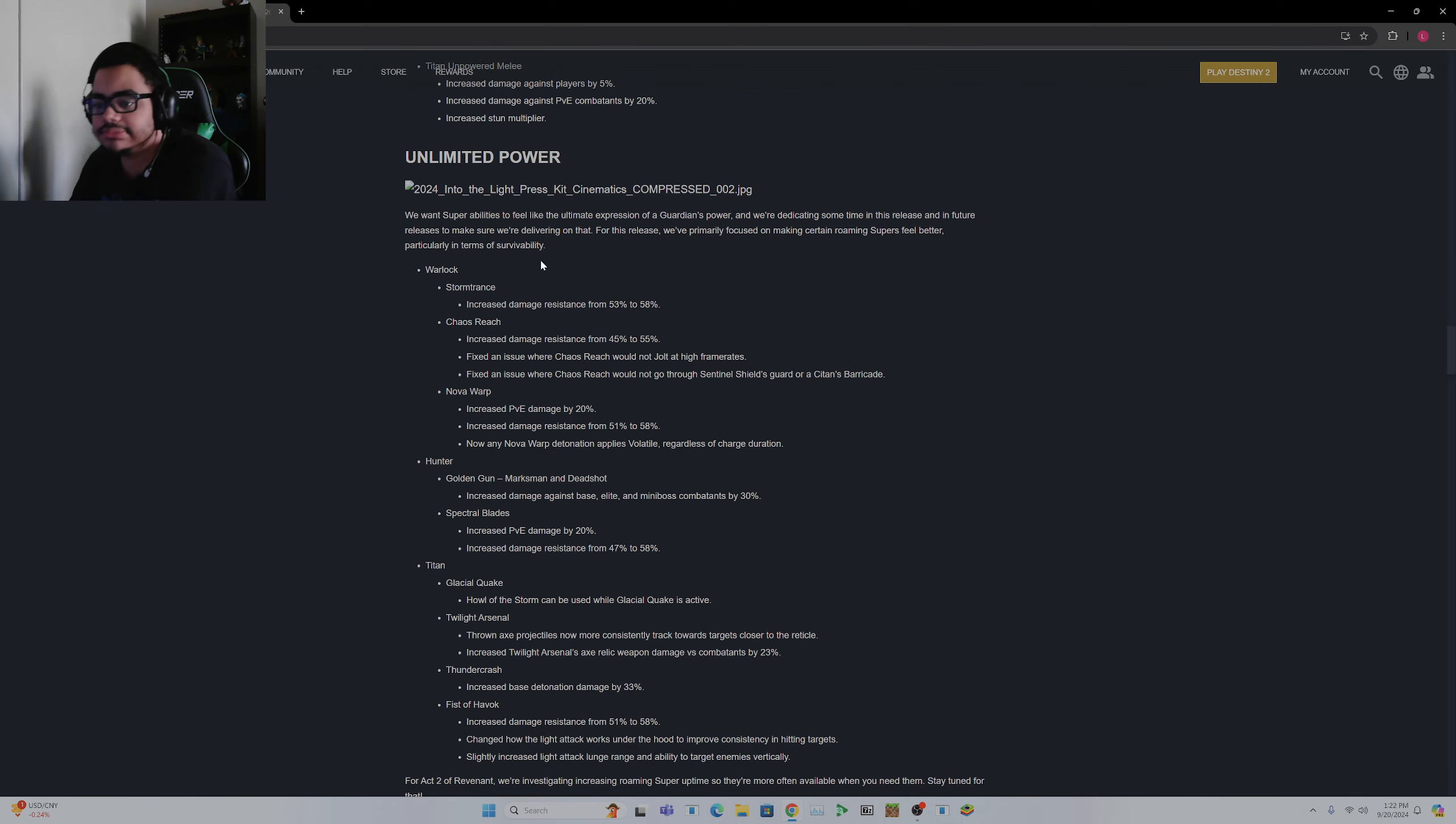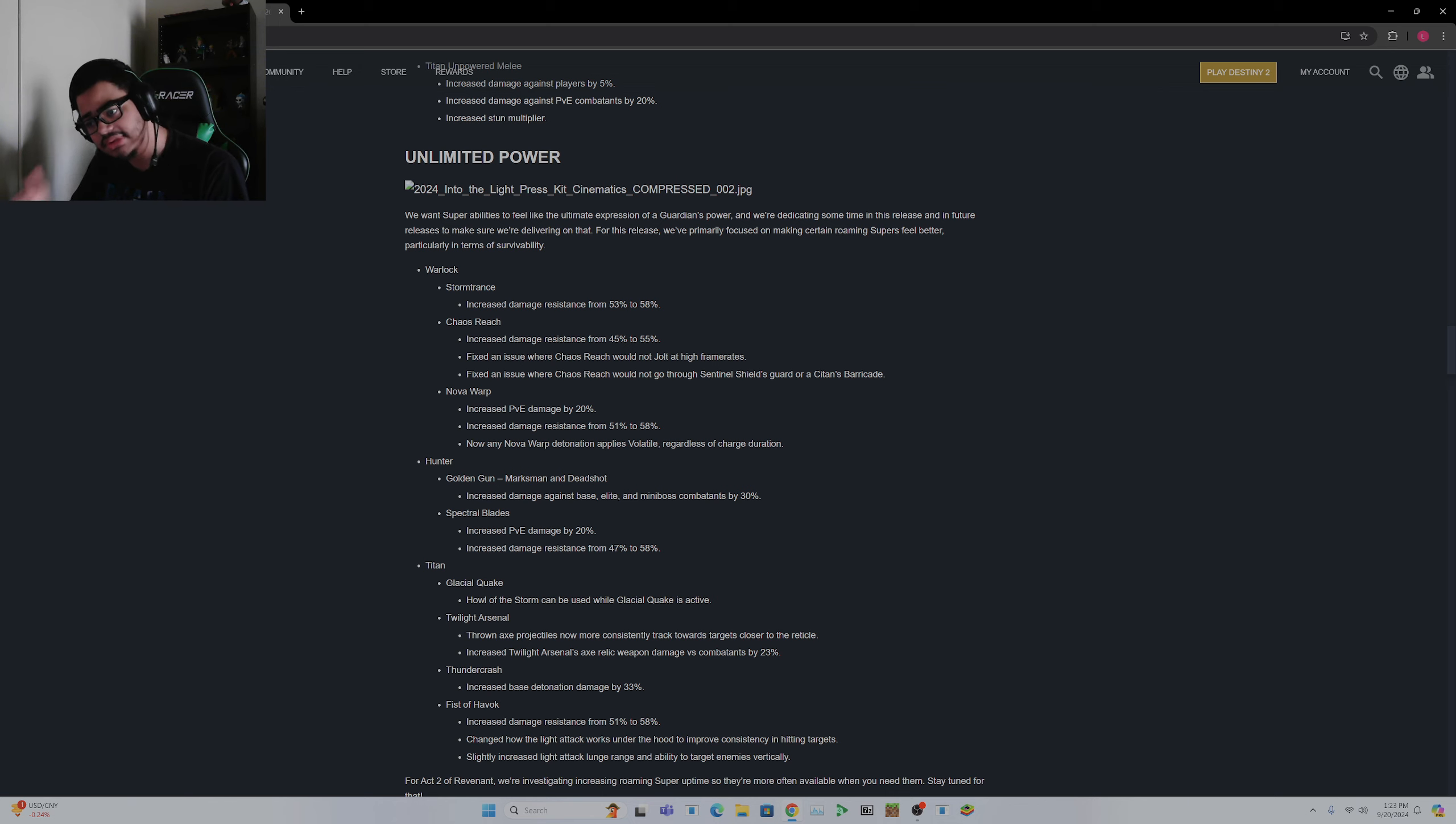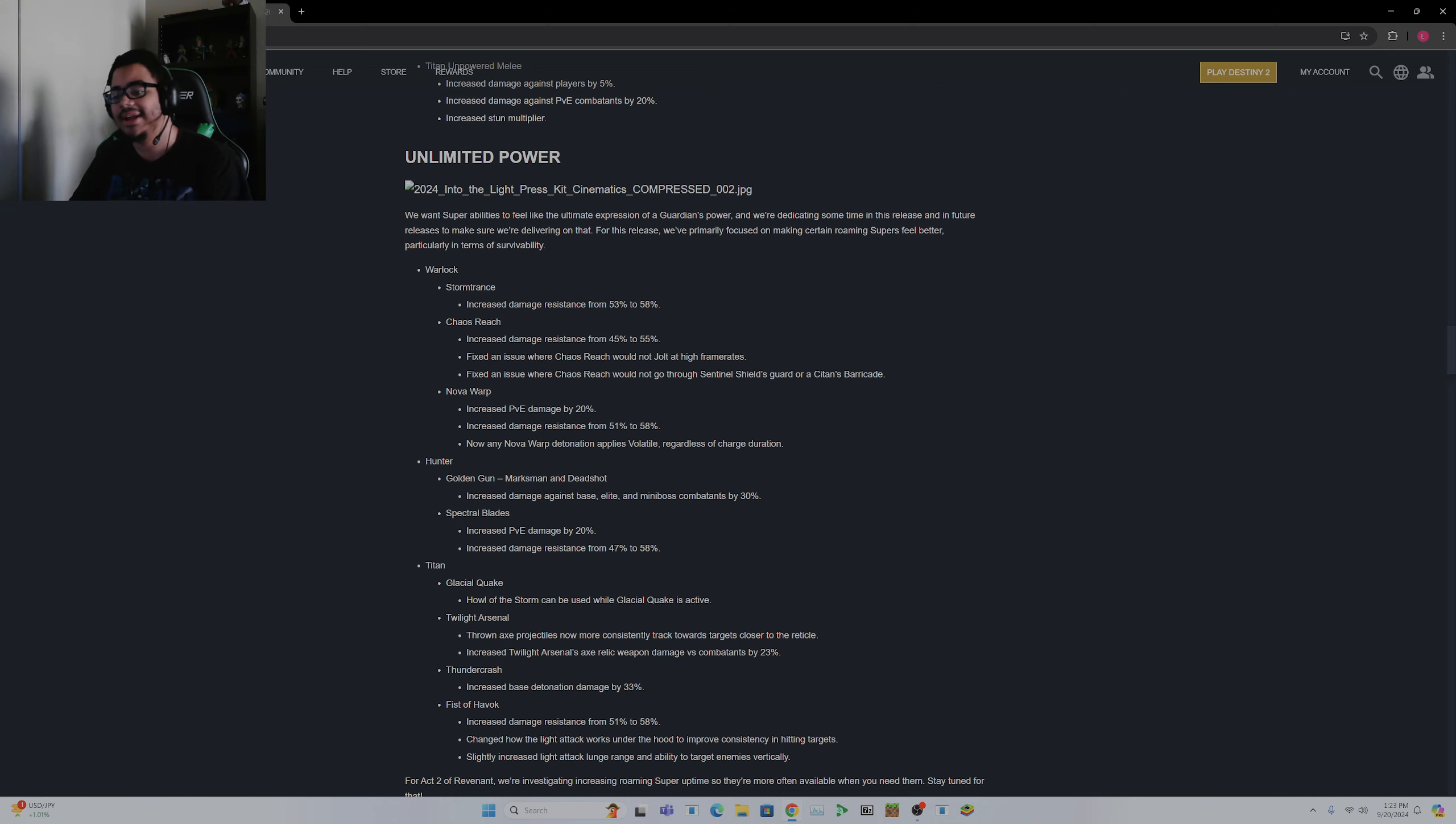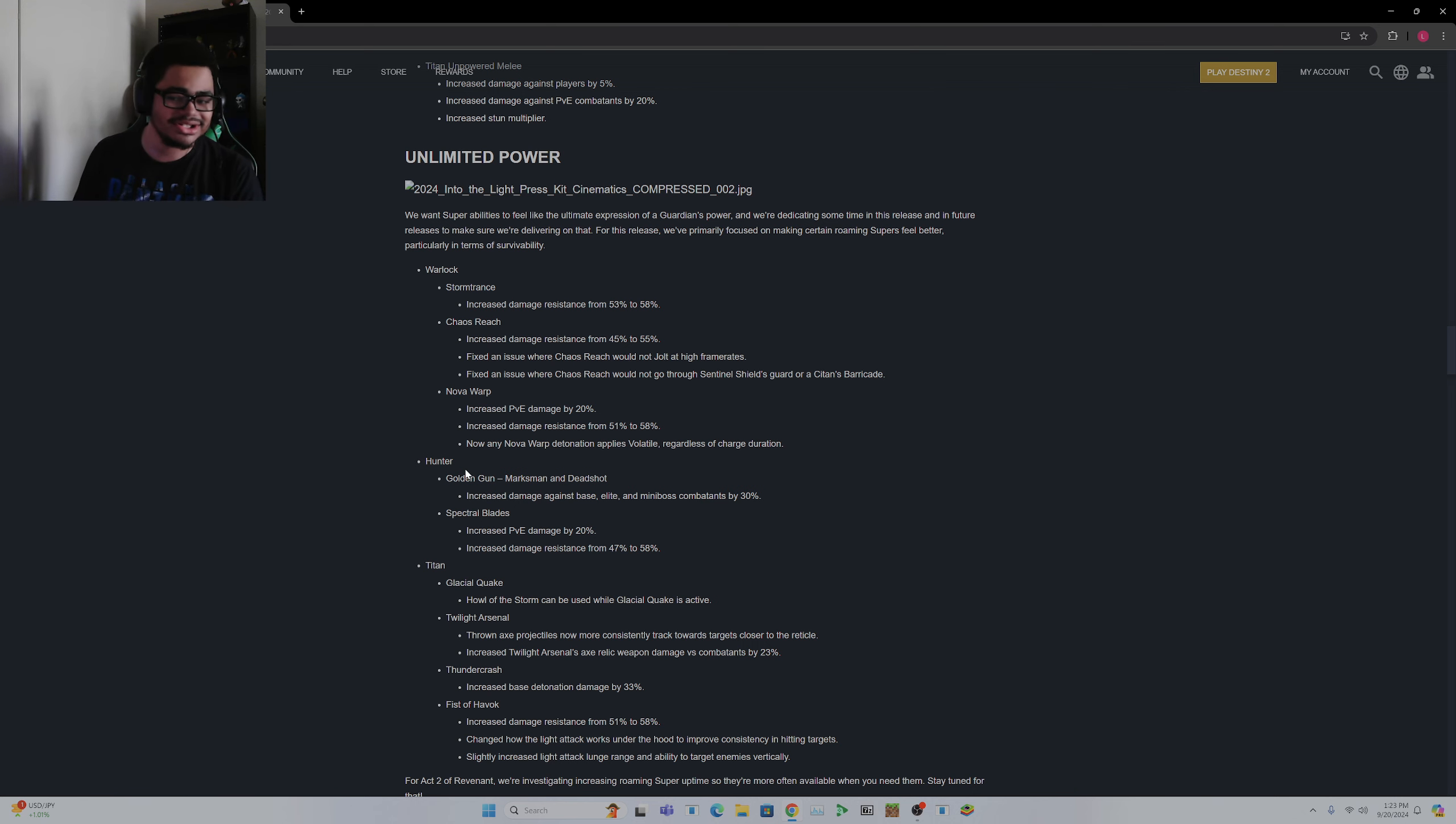That's how we get into Arc. For Warlock, Stormcaller, increase your damage resistance a little bit. Fixed a couple issues. Nova Warp increased PvE damage by 20%. I've seen some people use it. Fixed the Nova Warp kit. This is an increase to damage resistance and now any Nova Warp detonation applies Volatile regardless of charge duration. Pretty solid, it's a pretty good change for like ad clearing and everything.